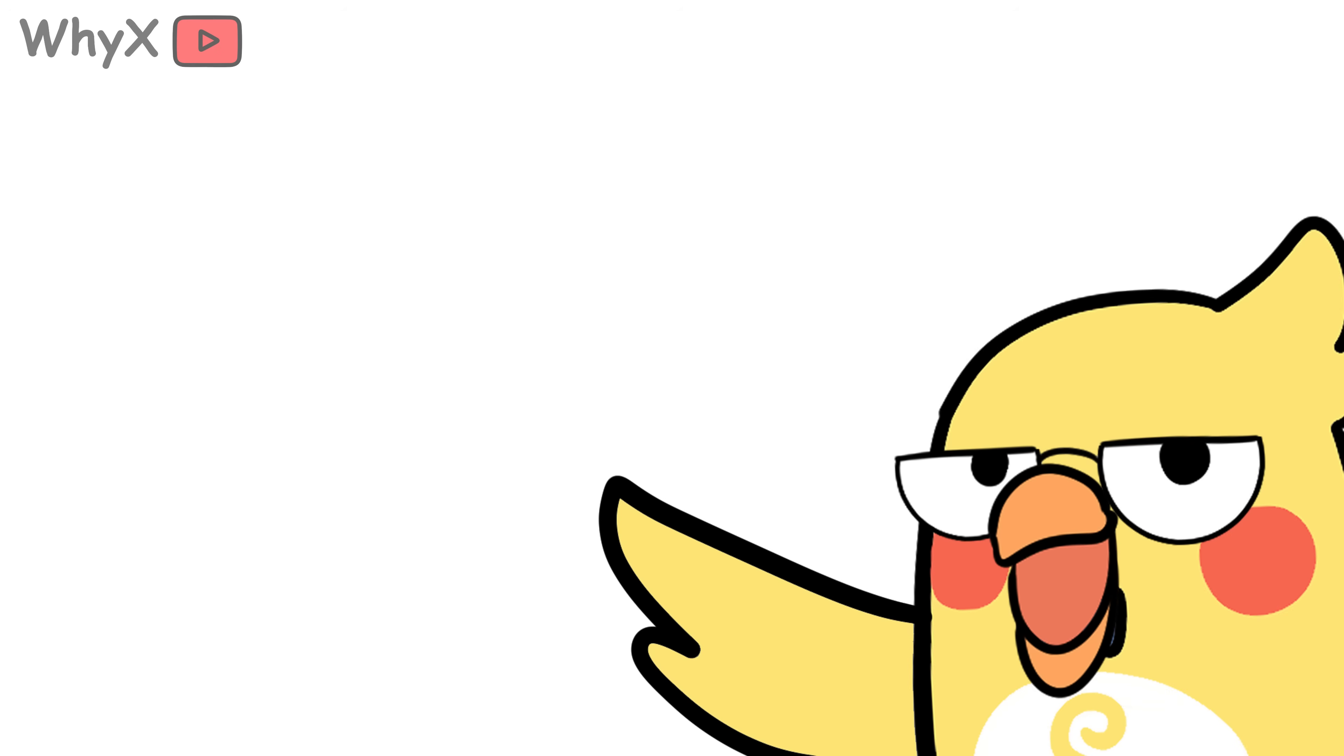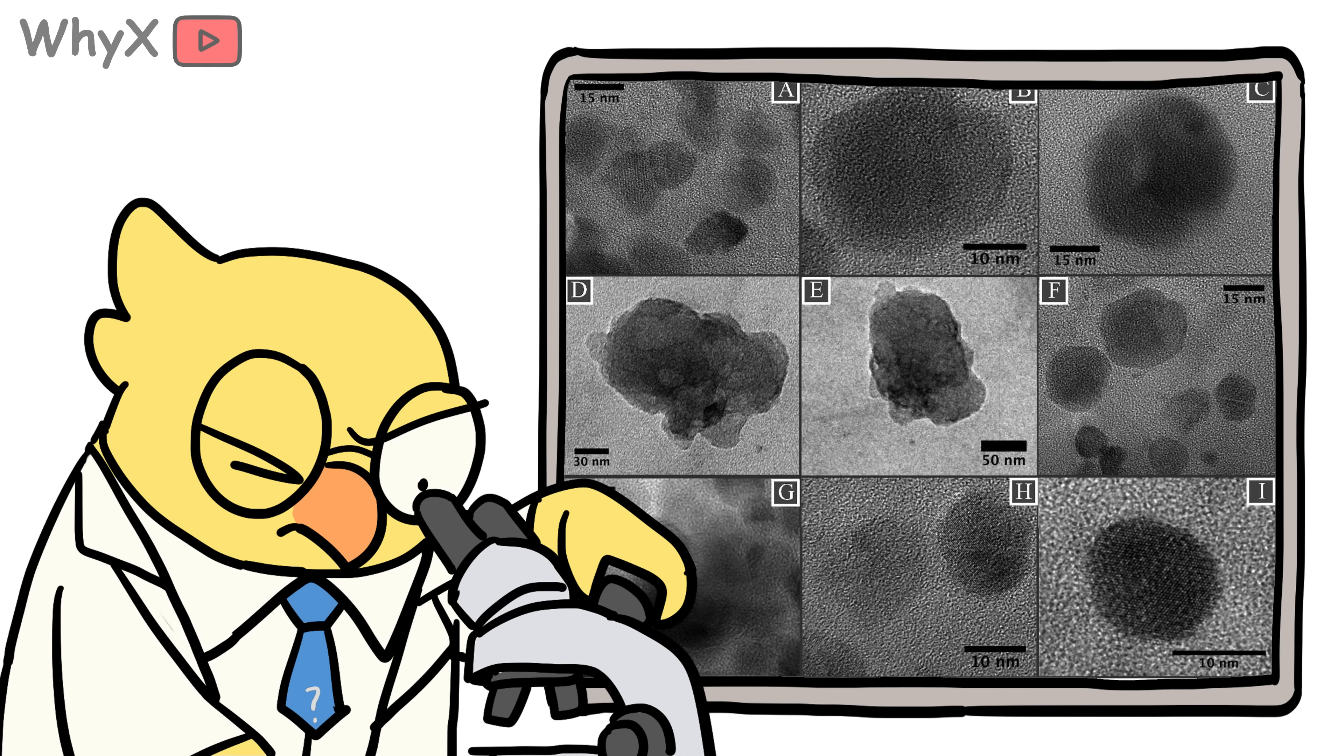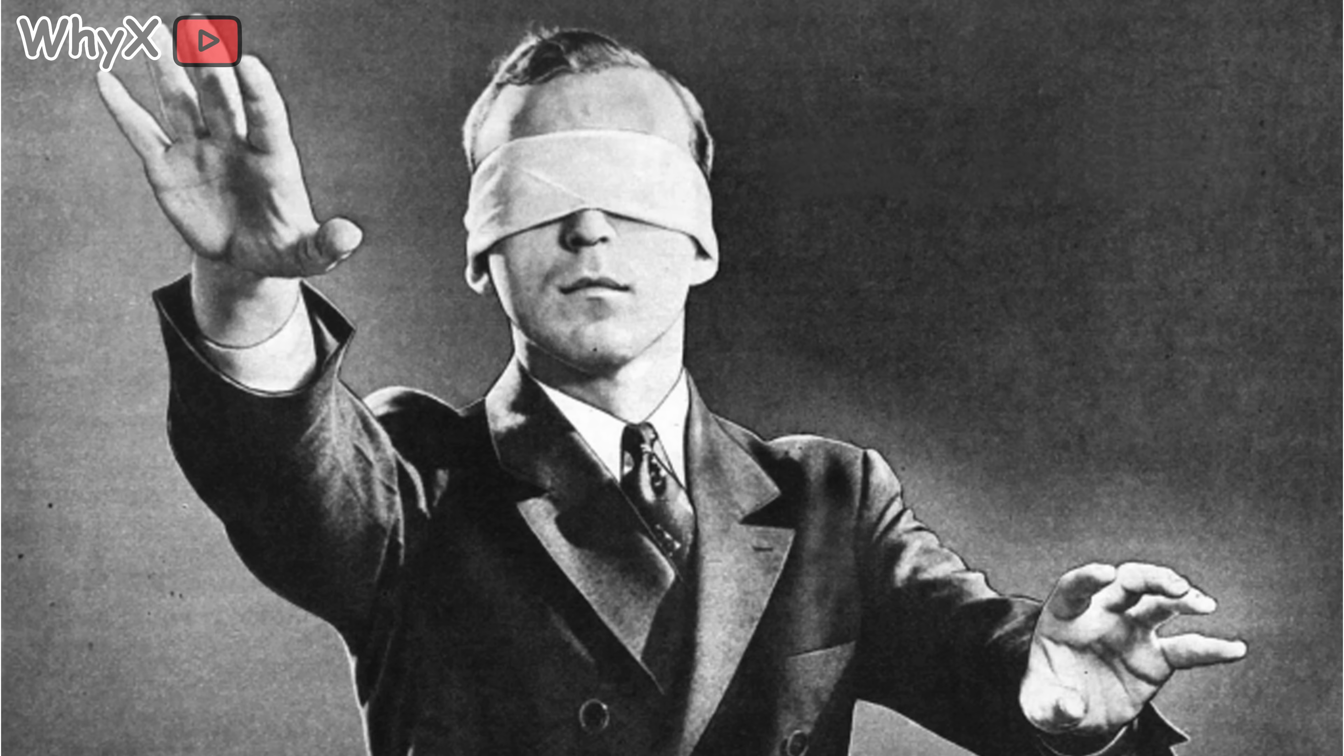Here's something wild: there's evidence that humans might have a biological sensitivity to magnetic fields. Some studies suggest we have magnetite crystals, tiny magnetic minerals in our brains, similar to what's found in migratory animals.